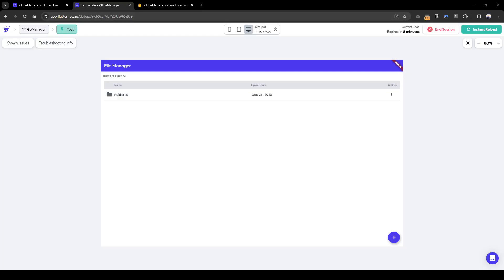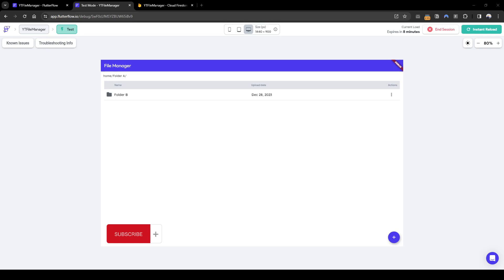We've covered a lot in this lesson: the front end showing and navigating the correct folder structure, uploading files, and creating folders. Stay tuned for the third part about renaming files and moving files. Remember to like, comment, or subscribe for more content on FlutterFlow.